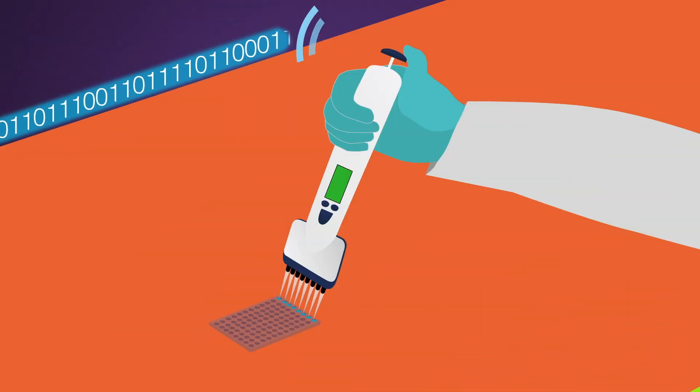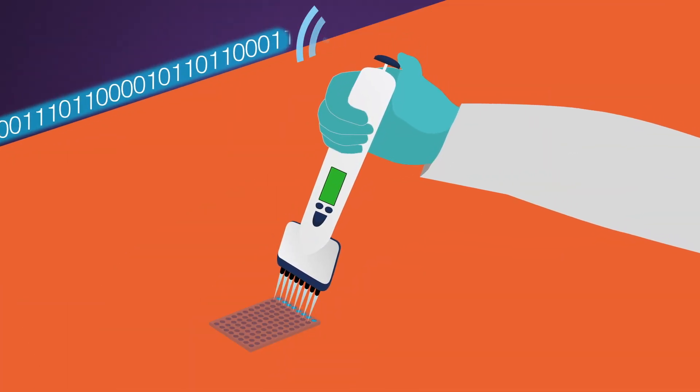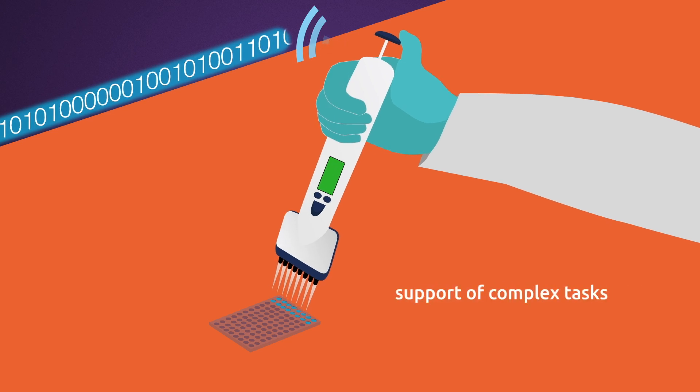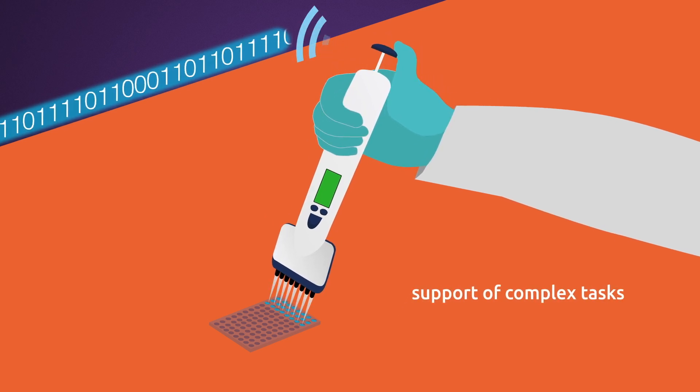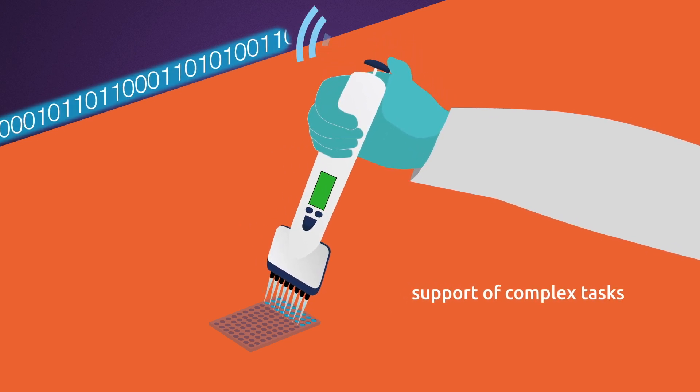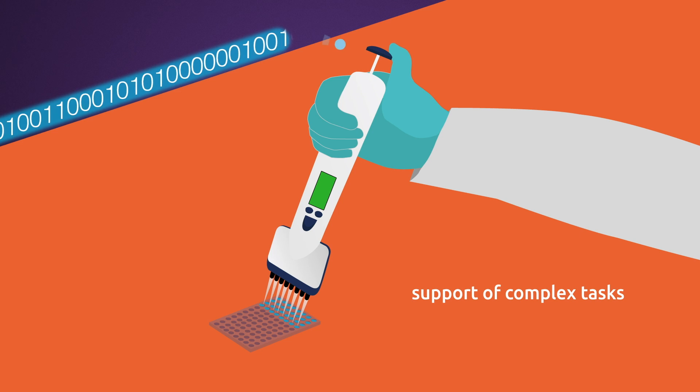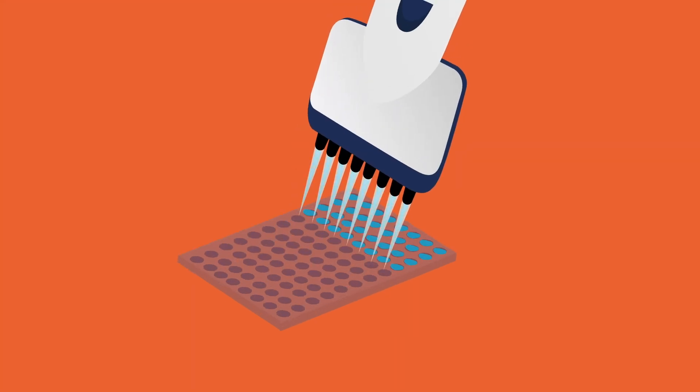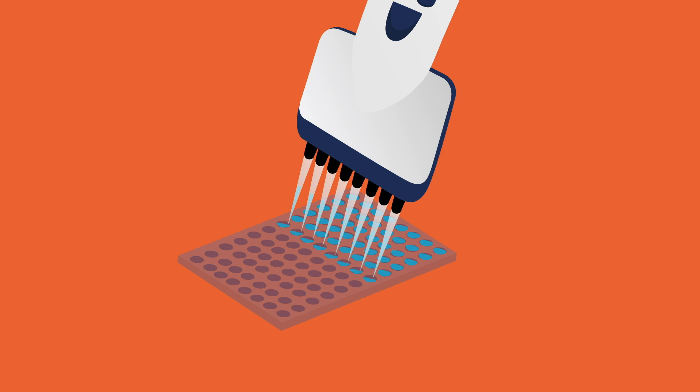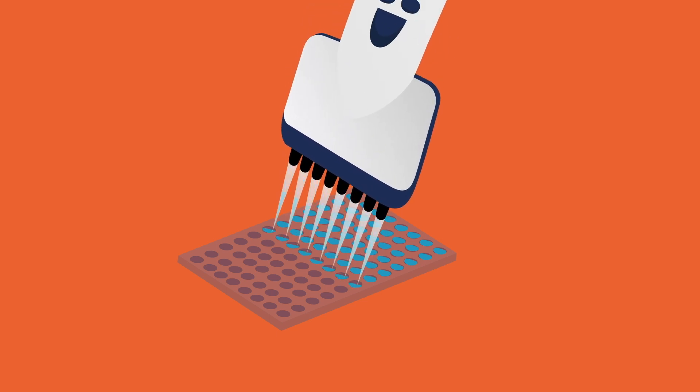We equip lab devices like pipettes with IoT capabilities. They support researchers and technicians to perform complex tasks like serial dilutions. Based on the information transmitted, the pipette knows, for example, what amount of liquid needs to go into which well on the microplate.